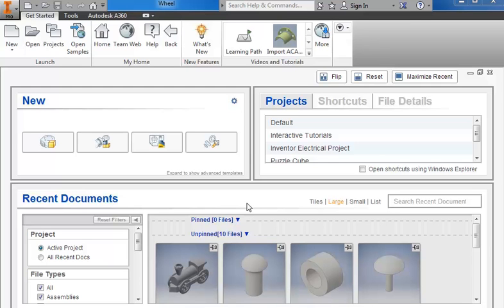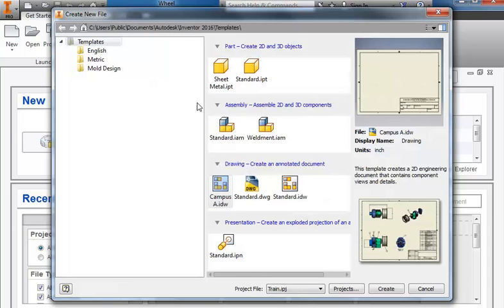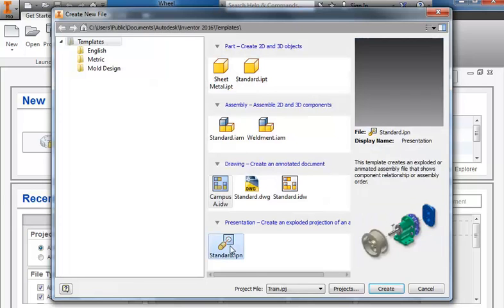In this tutorial we will create an exploded view. I'm going to go to new, down here to the presentation section where it says create an exploded projection, click on the standard.ipn and choose create.